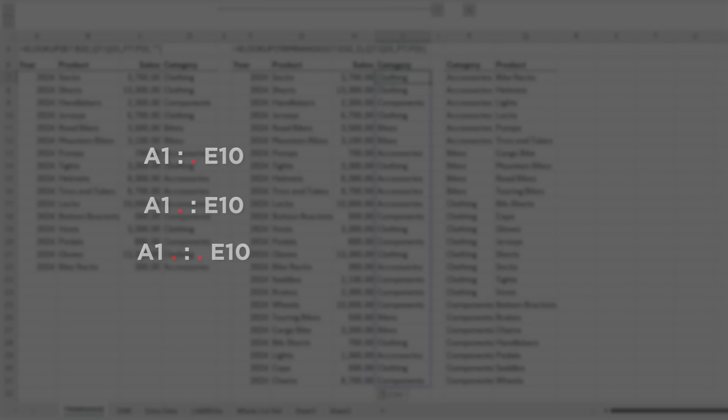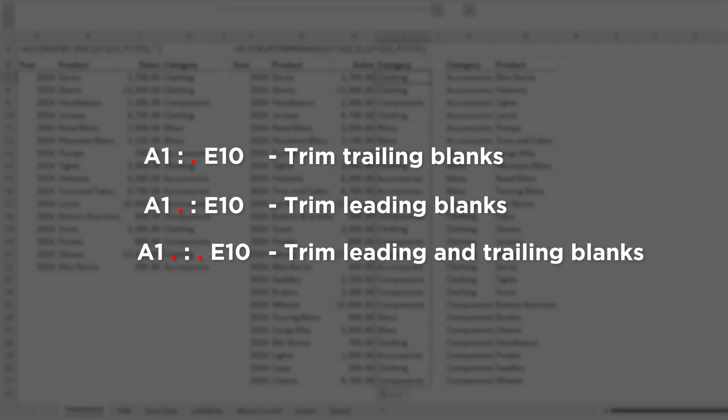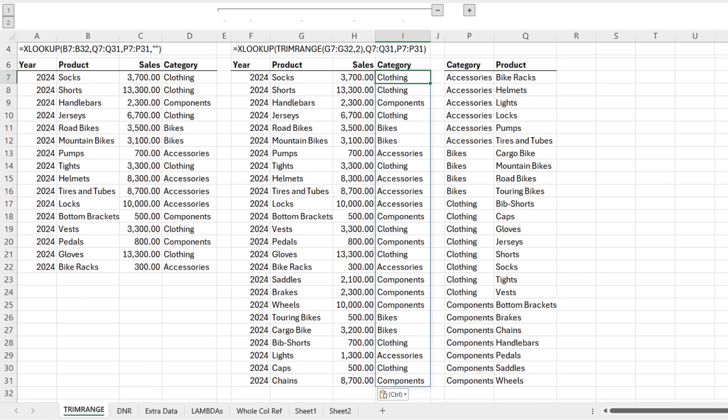There are three ways we can use the dot operator. We can place it after the colon operator to trim trailing blanks, before the colon operator to trim leading blanks, or either side of the colon to trim both leading and trailing blanks. Unlike TrimRange, we don't specify whether we're trimming rows or columns. The dot range operator will automatically trim both. Let's take a look.